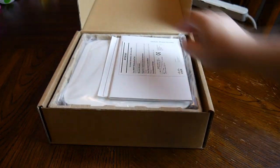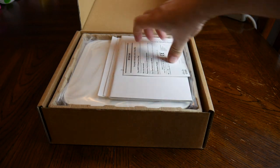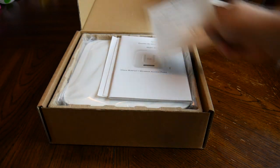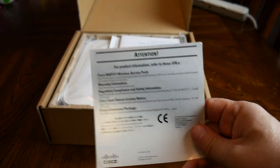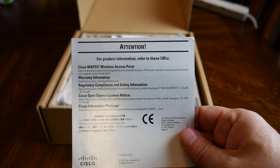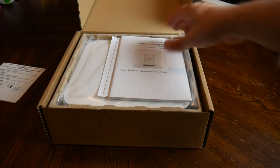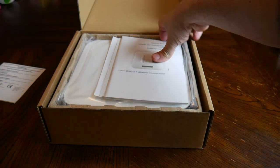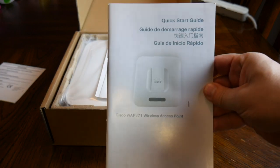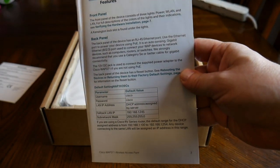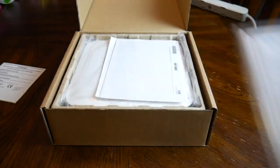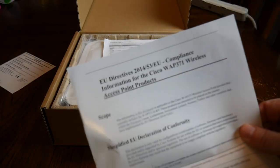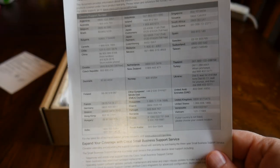First thing out of the box is this product information card that includes setup guide URLs and warranty information. Next item is the quick setup guide that includes the default login and password—in this case it's Cisco Cisco. We also have some compliance information and tech support numbers for different regions.